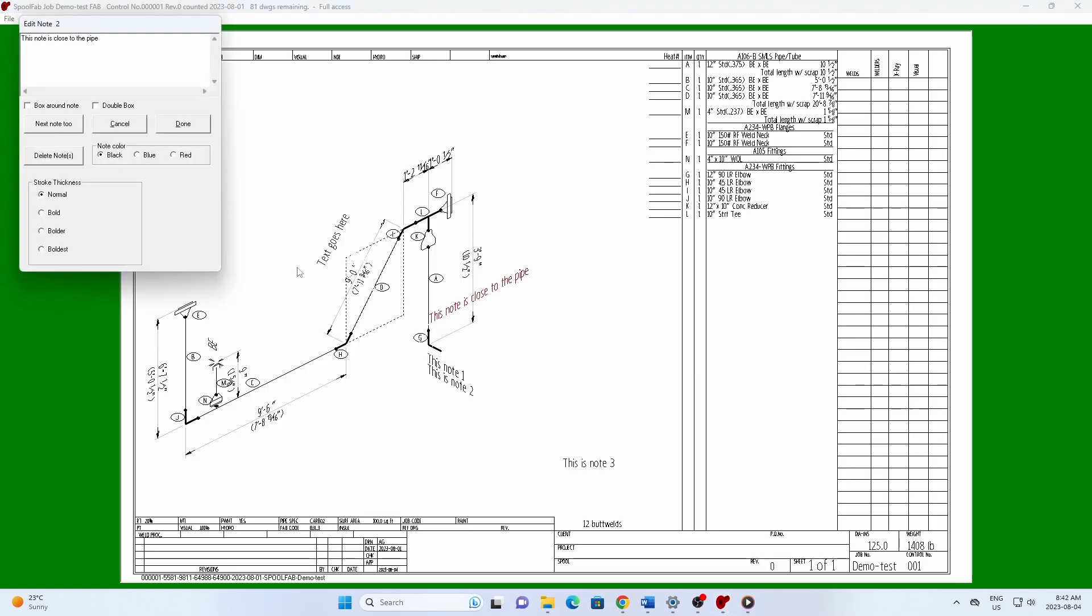You also have the option to change the text color to blue or red and adjust the stroke thickness.